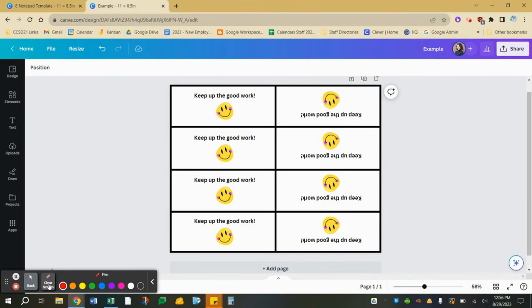When you log in with your CCSD21 Google account, you'll get access to Canva for Education which will give you access to premium features versus using your personal email which limits you to just those free features.